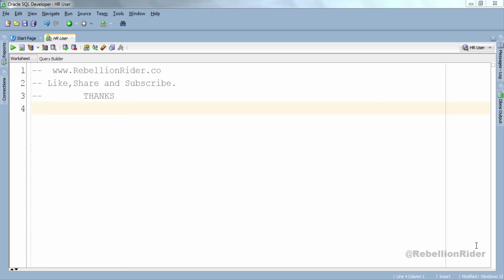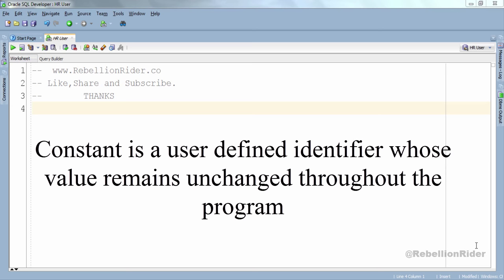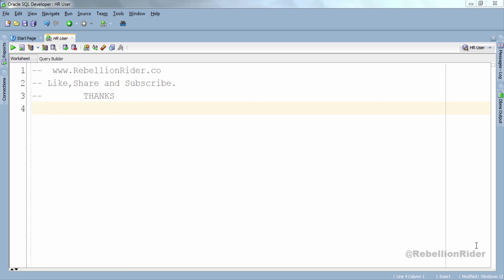Like several other programming languages, the constant in PL/SQL is a user defined identifier whose value remains unchanged throughout the program. Like variables in PL/SQL, constants also need to be declared prior to their use, and you can only declare them in the declaration section of your PL/SQL block.